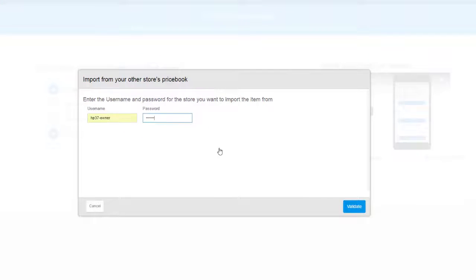Now, type the username and password of the store that you are importing the price book from. The username and password you supply must have owner-level access for the store.